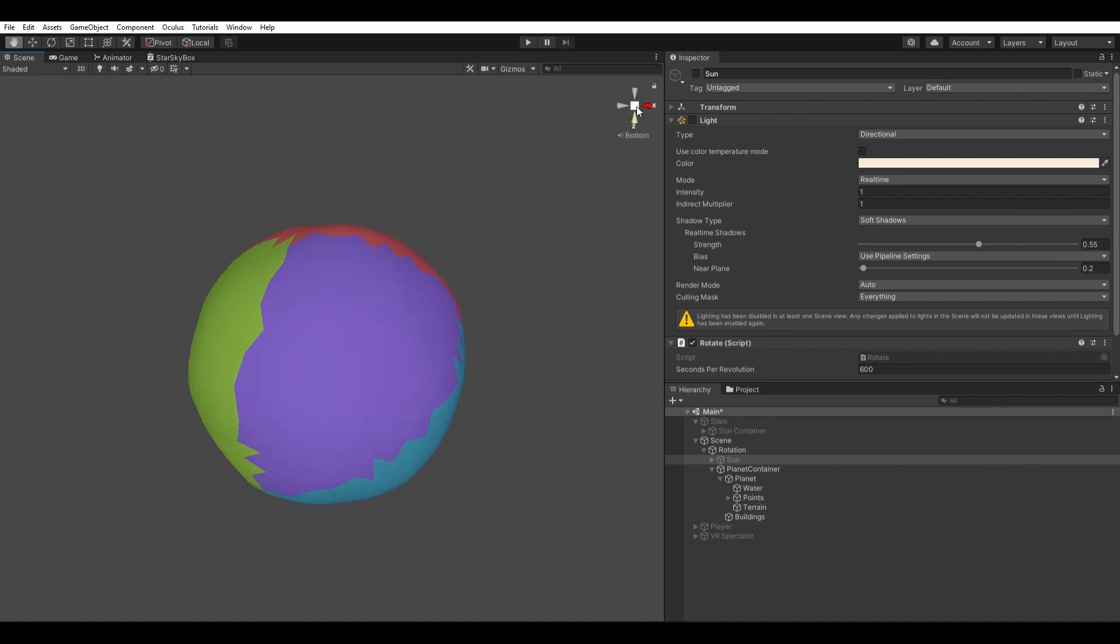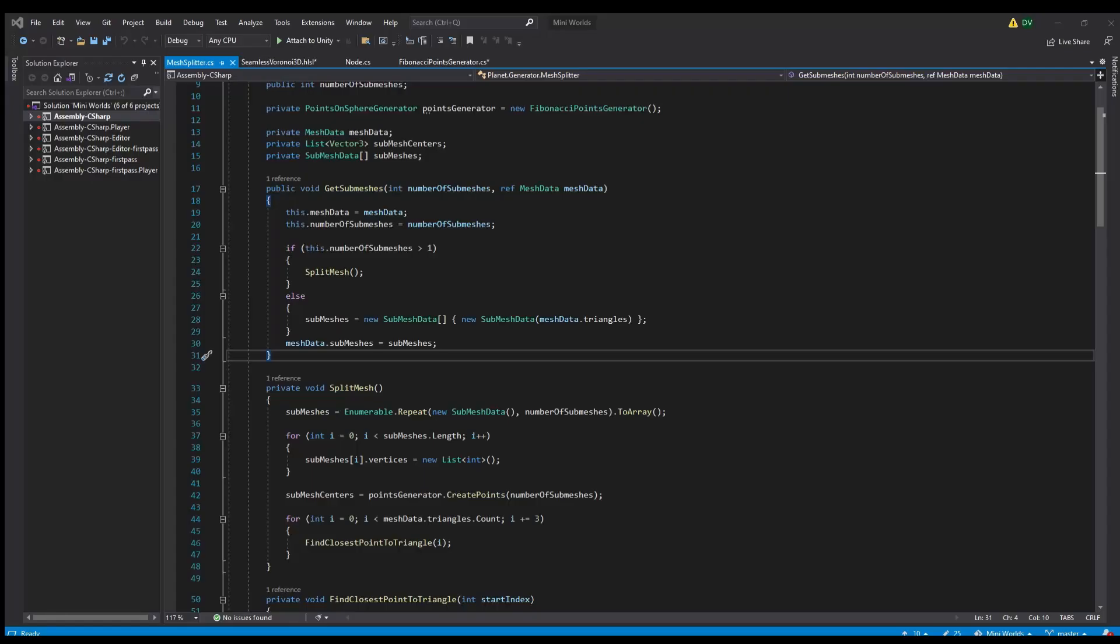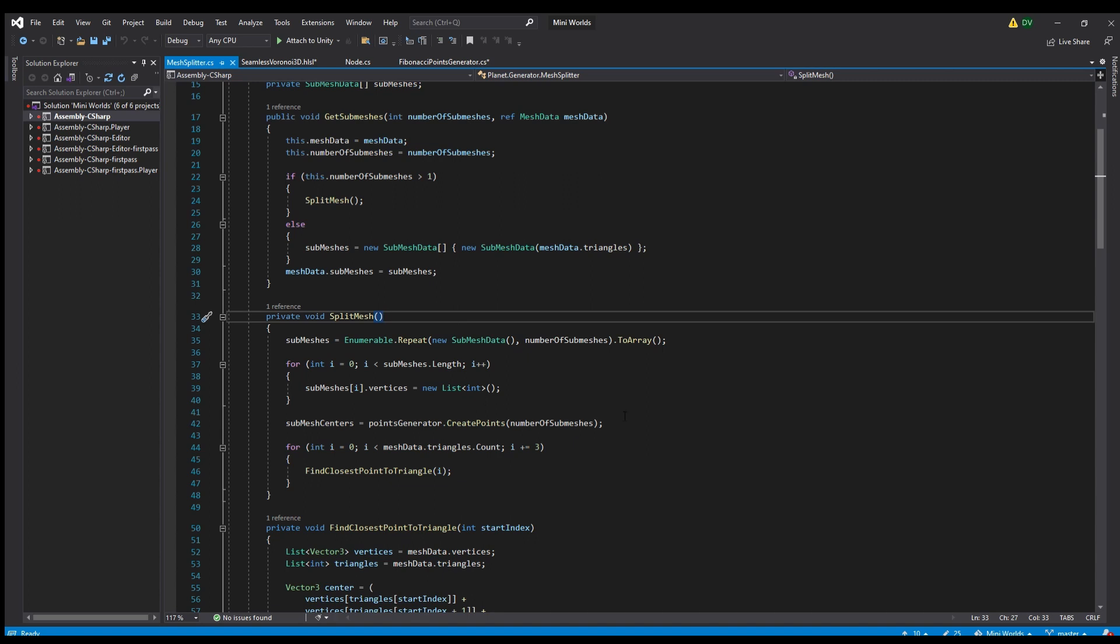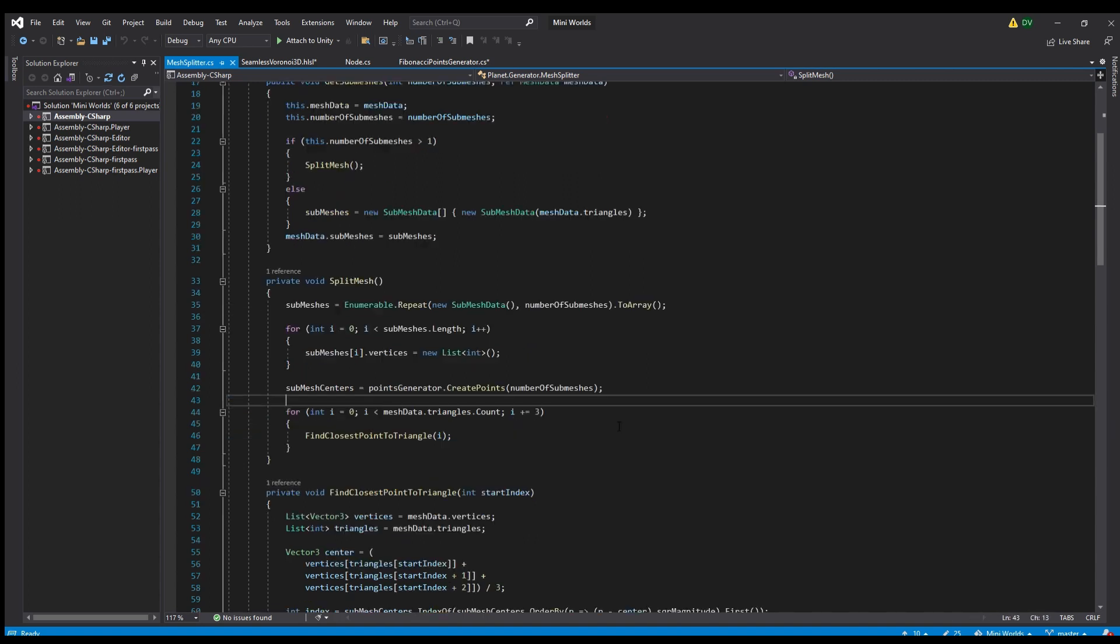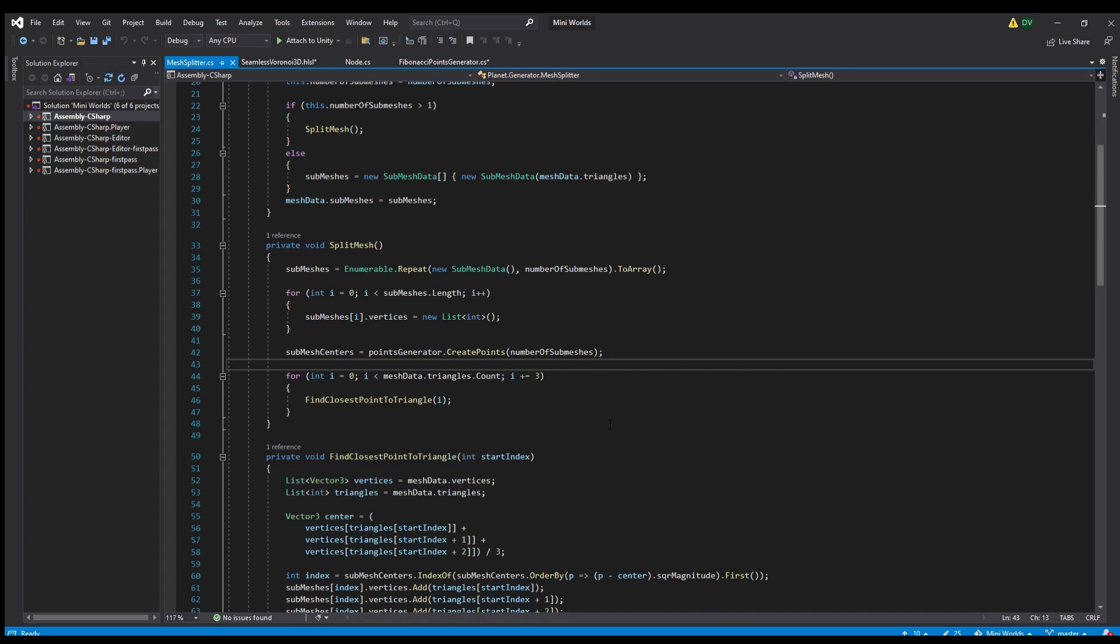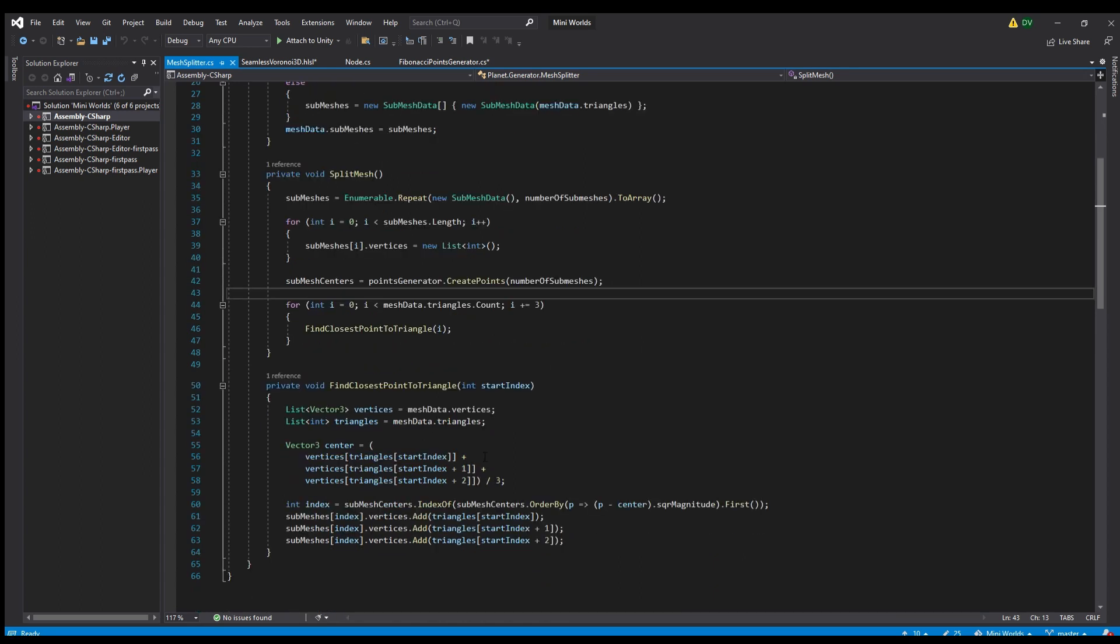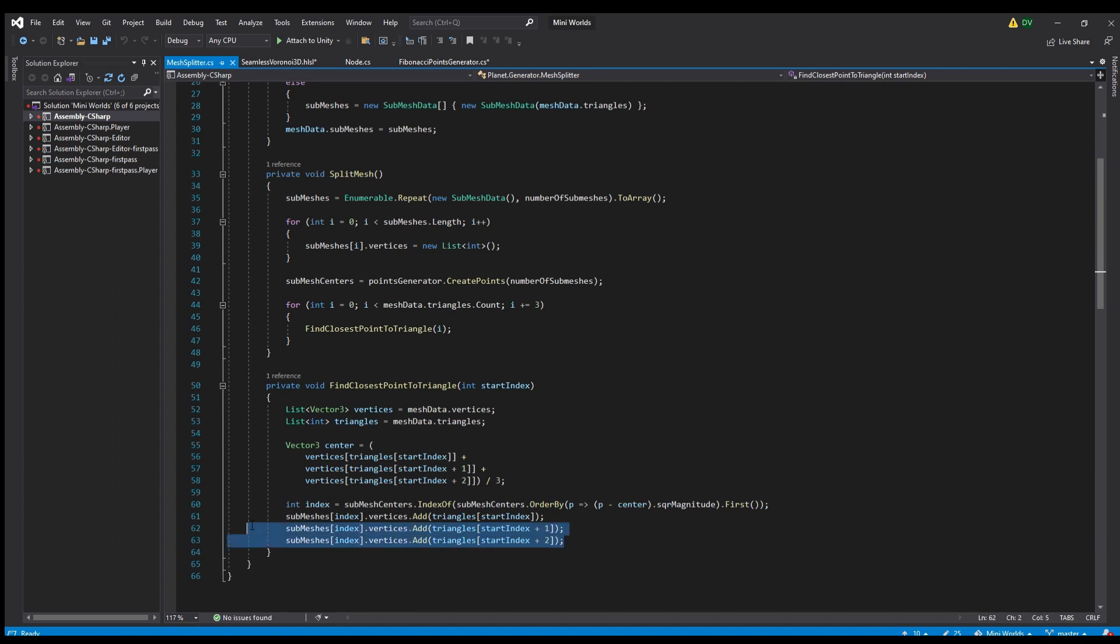My method might be useful for somebody else though, so I will show you what I did. I generated a new Fibonacci sphere with the number of points being the number of submeshes that I want to have, and gave each point an index. Then, for each triangle in my mesh, I find the center point and find out which point in the new Fibonacci sphere is closest to it. I then simply add the triangle to the submesh array with the index of the Fibonacci point.